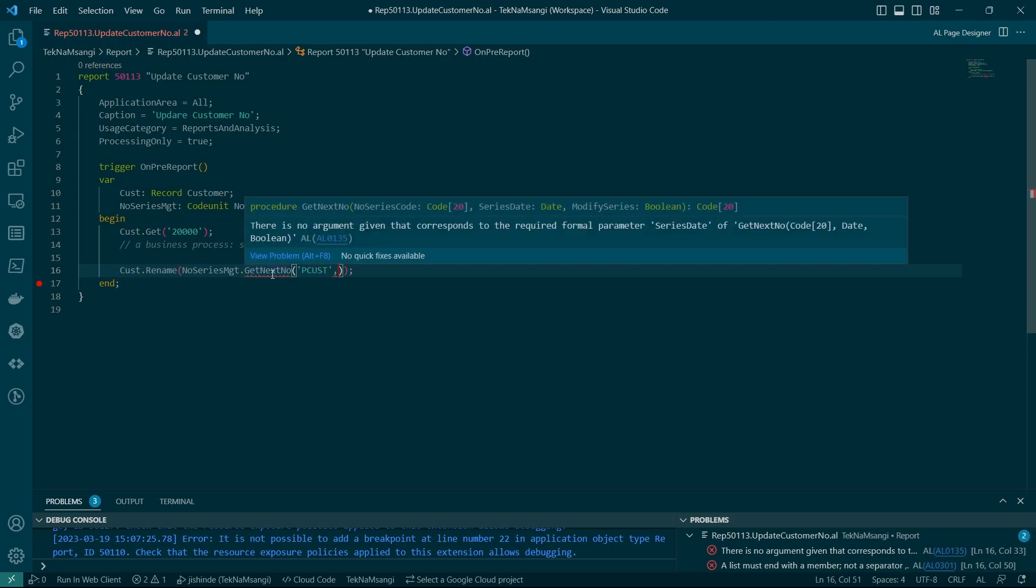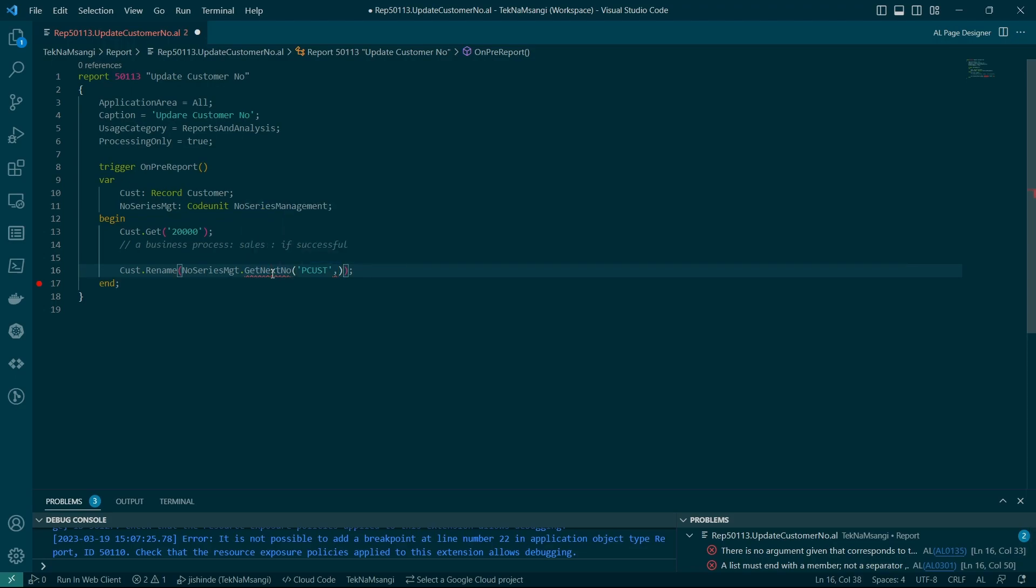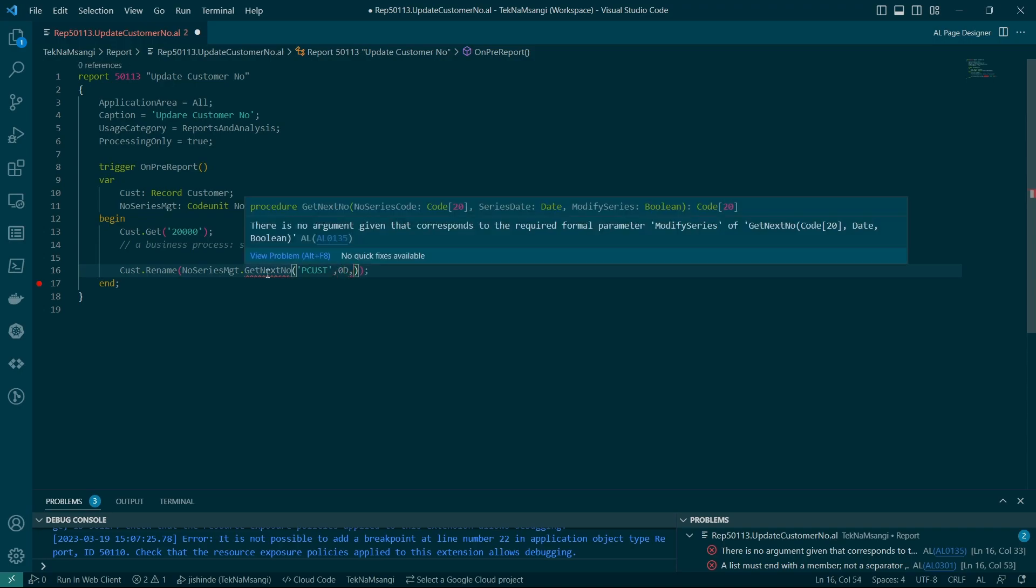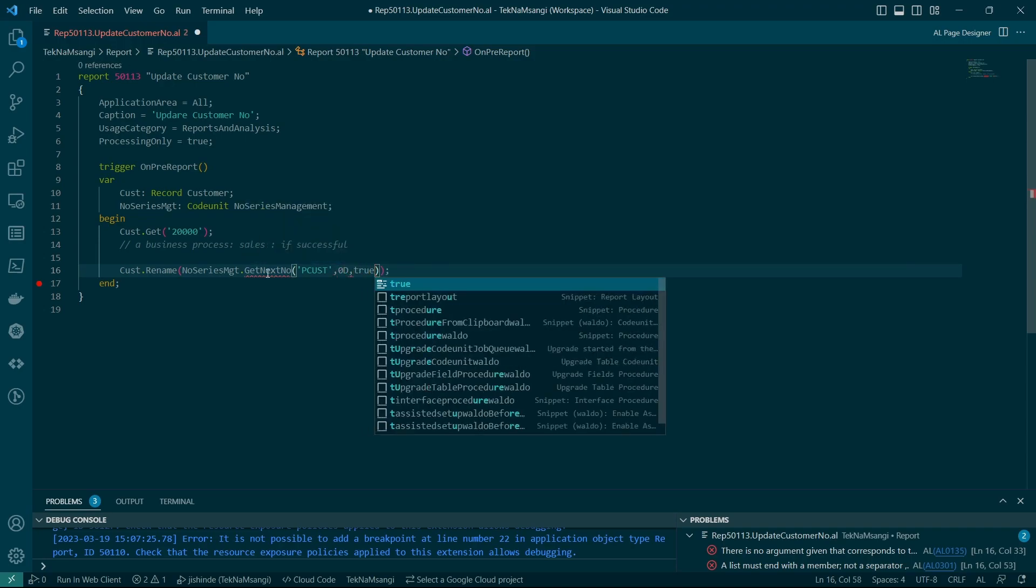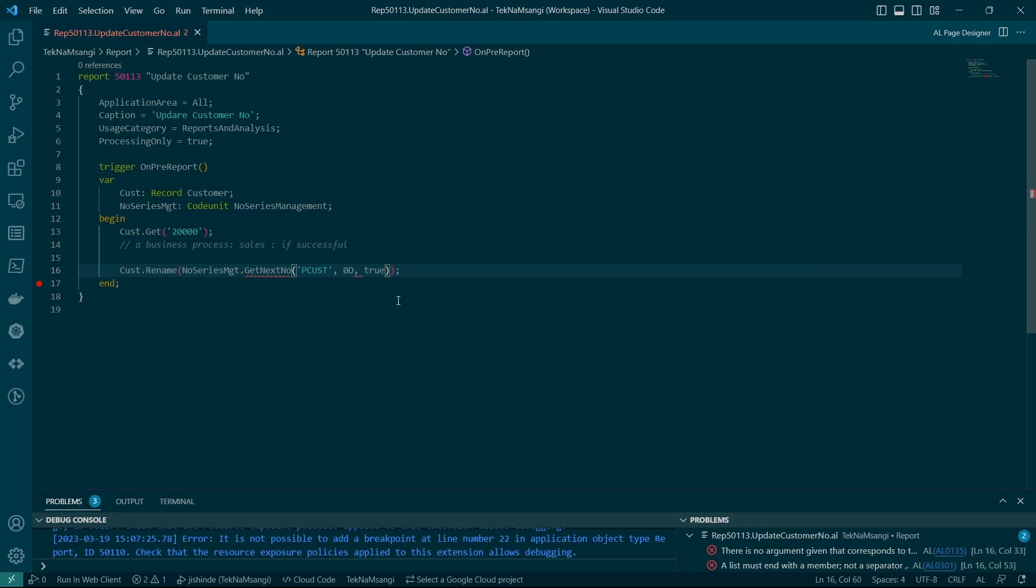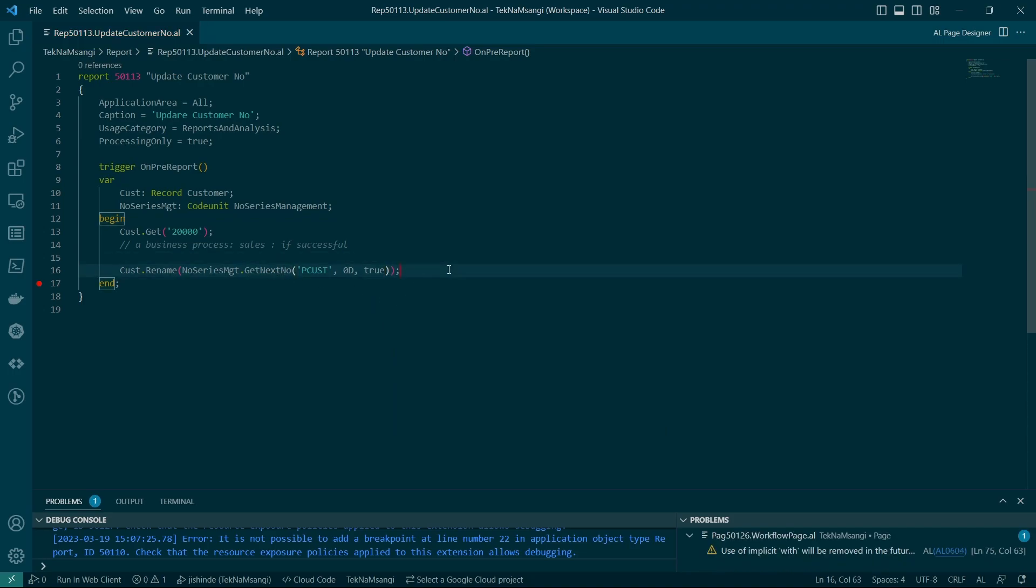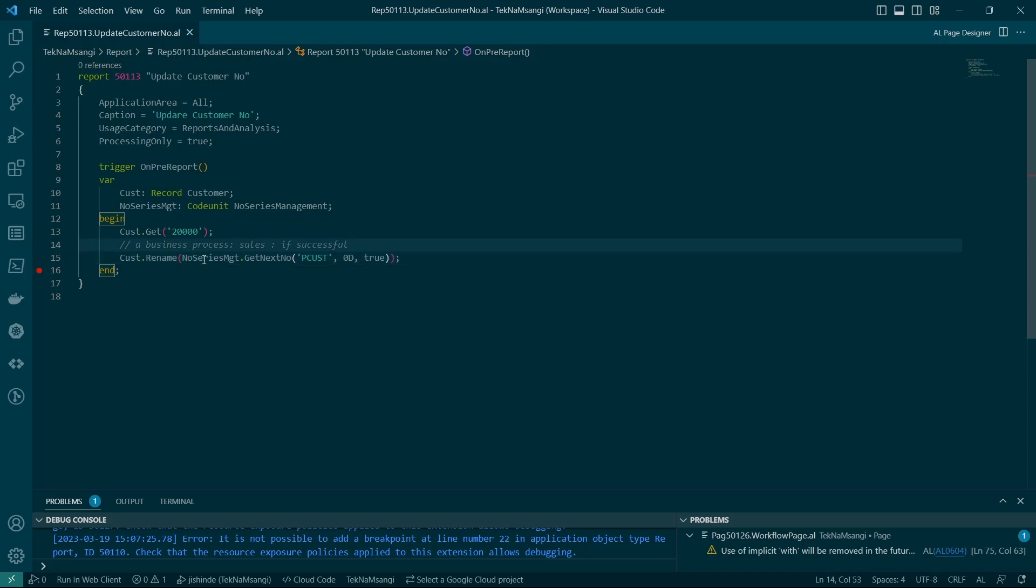Then the series date, I leave it as blank or 0D. And then modify to change to the next record. So basically I'm getting the new series for my permanent customer. And it can be specified by type and you're able to do the renaming.